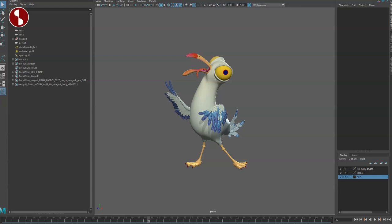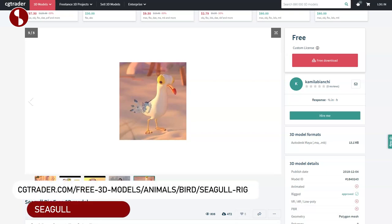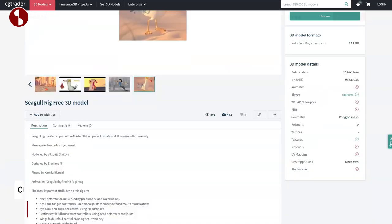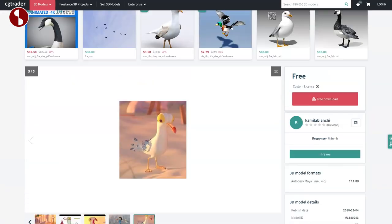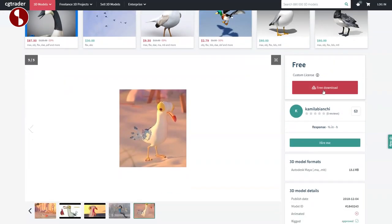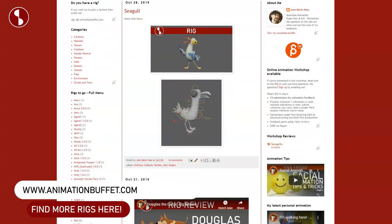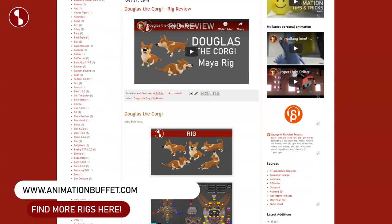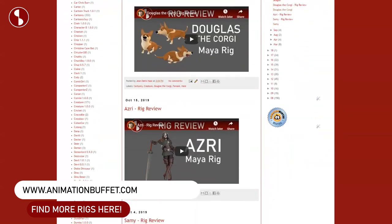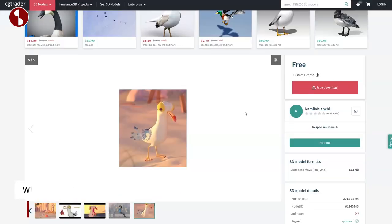Welcome back to the rig review. Today I'm going to take a look at the Seagull, a free rig you can get on CGTrader. As always, link in the description with all the information. It takes about 20 seconds to download if you have a CGTrader account. It's also listed on the Animation Buffet site alongside all the other rigs and rig reviews.